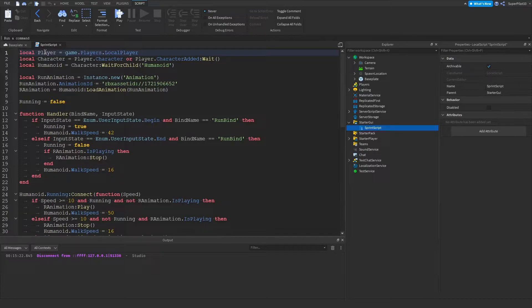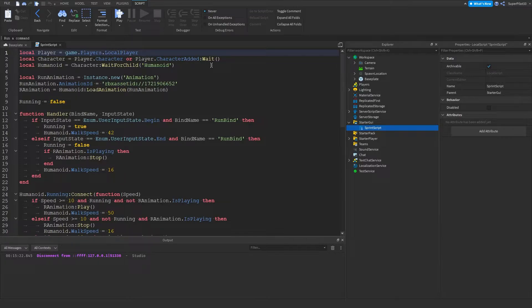So the first thing you want to do is get the player variable. So local player, game.Players.LocalPlayer, kind of simple. And then the character, humanoid, all of that.